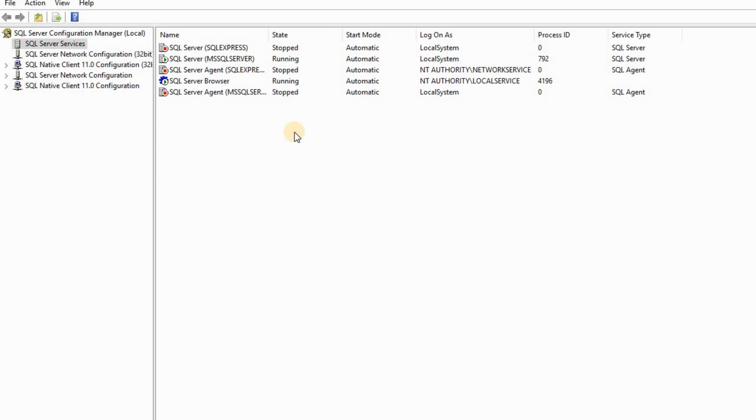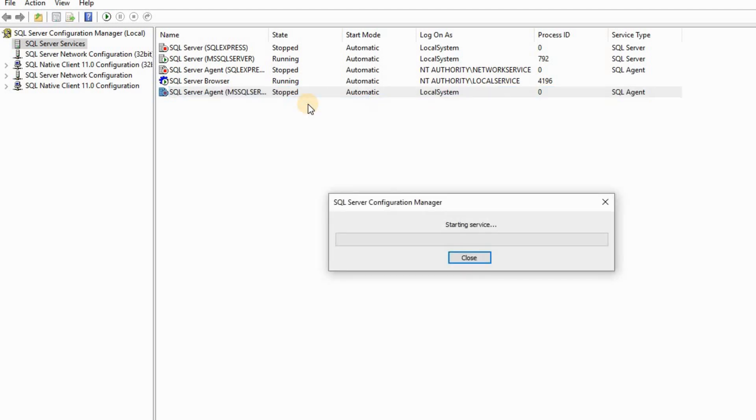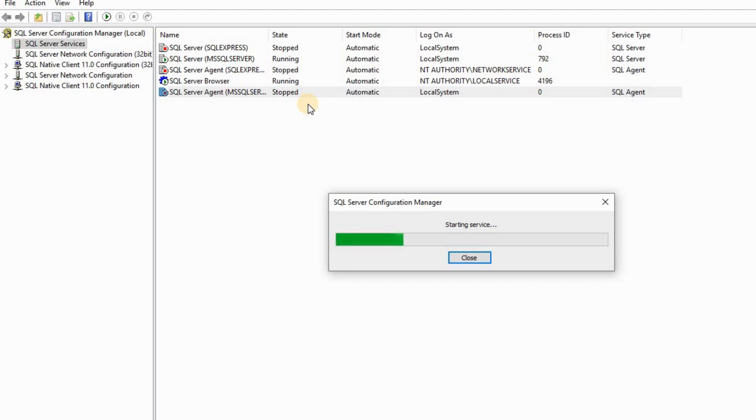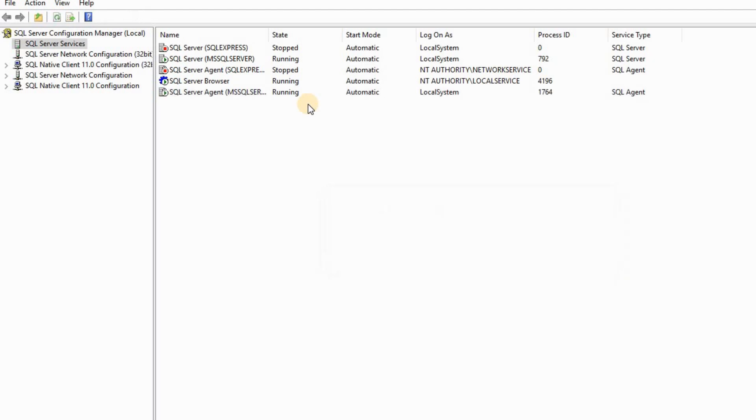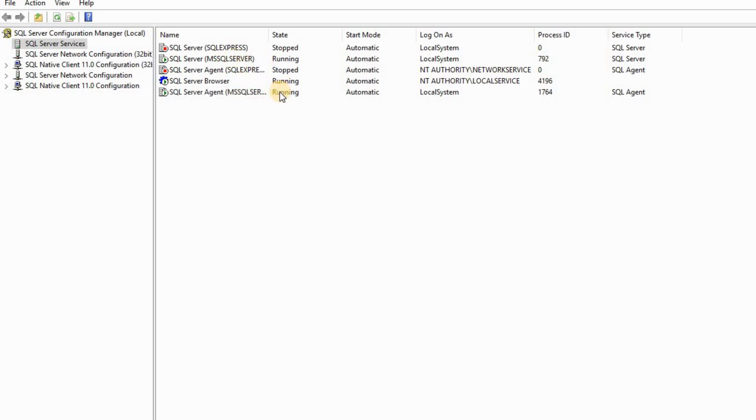Okay, let me restart it. You see the Agent is running now because it's running under the same account as the server.